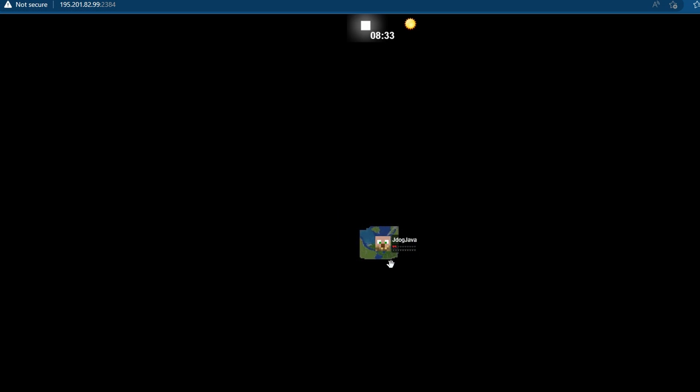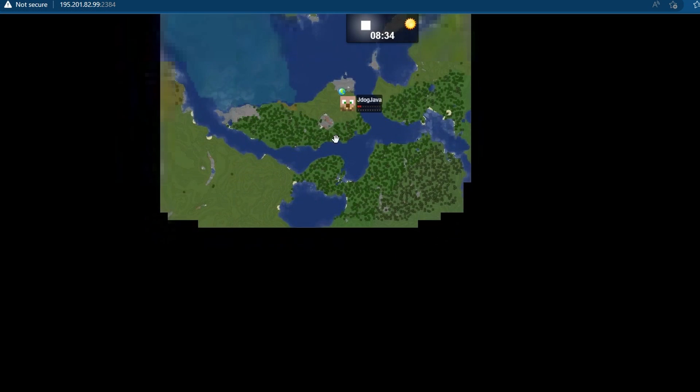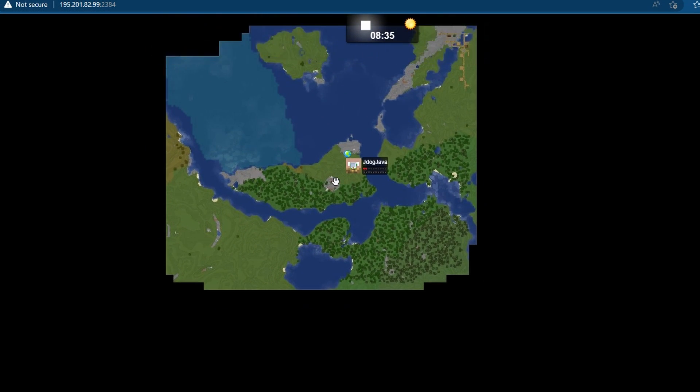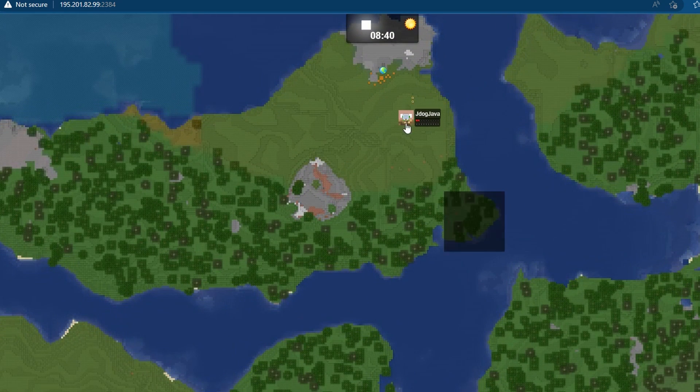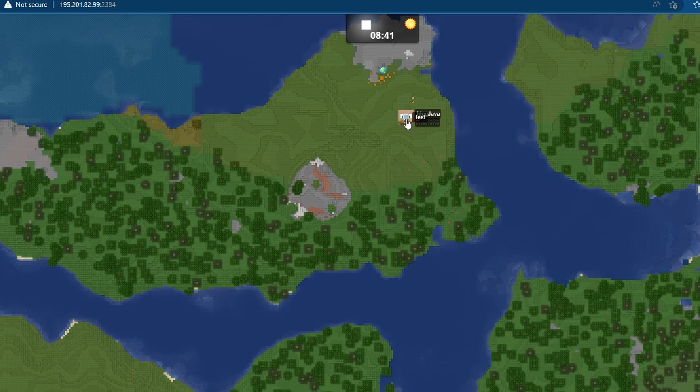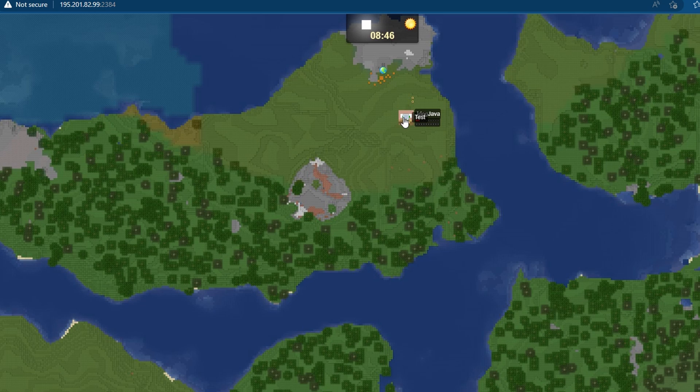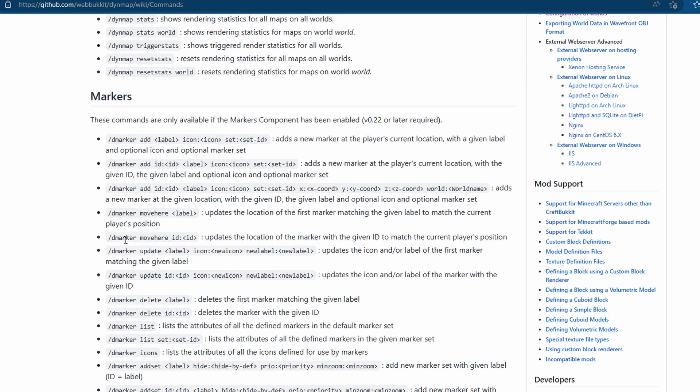Now if we search for our live map again using that IP and port, you're going to see that we also have a second icon called test with the little icon. You can't see it quite so well, so I've left my character right there, but that's so you can easily add them. Or you would go through the rest of the commands. You've got dmarker move here, update, delete, show your list. You've even got dmarker icons to list all the attributes, which I had no idea about. I've just noticed now.